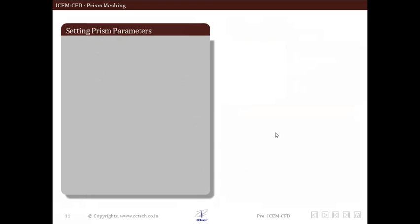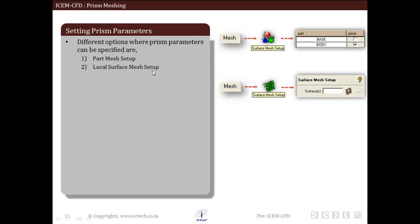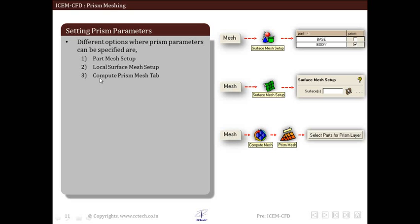Now we will see how to set different prism parameters and the different options where prism parameters can be specified. First is part mesh setup, then we have local surface mesh setup, and then we have the compute prism mesh tab. To access all these, we have to go to the mesh tab, then enter into the surface mesh tab and go into the individual part meshing parameters.